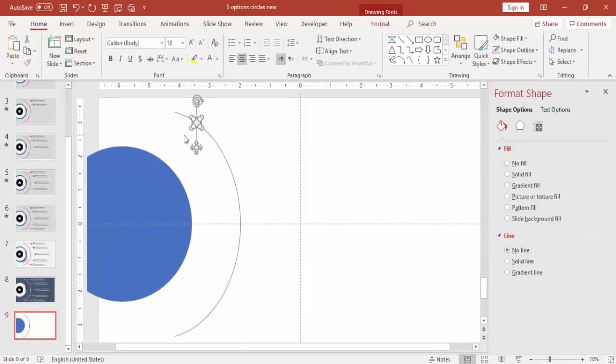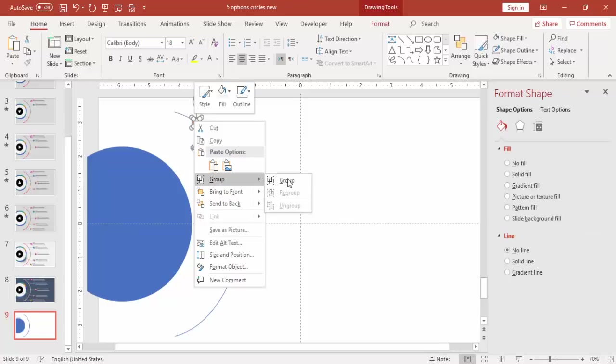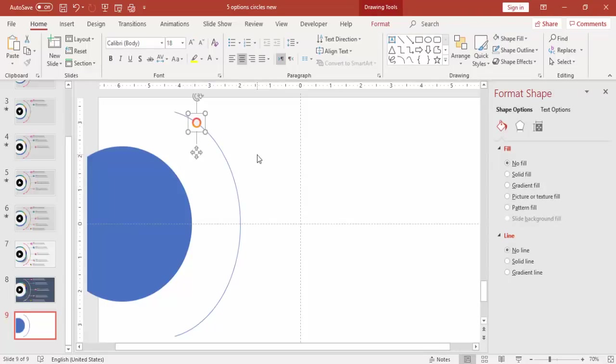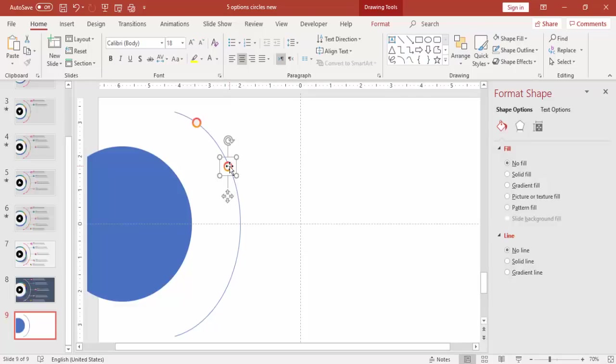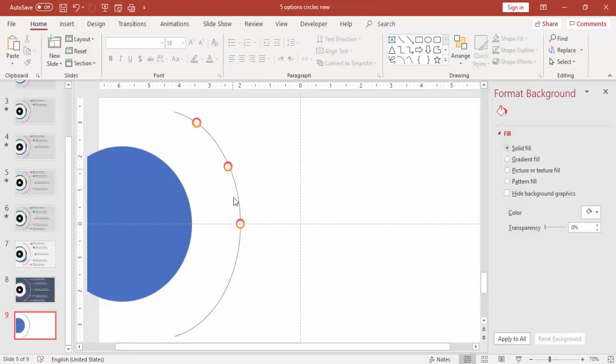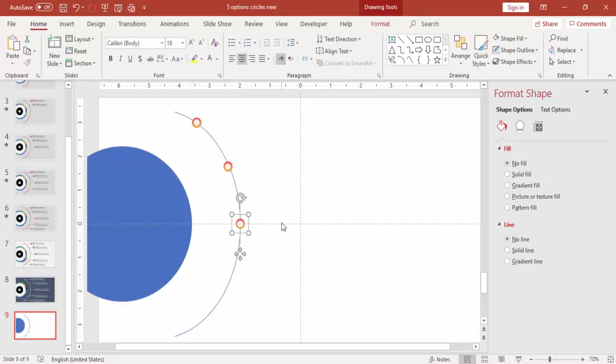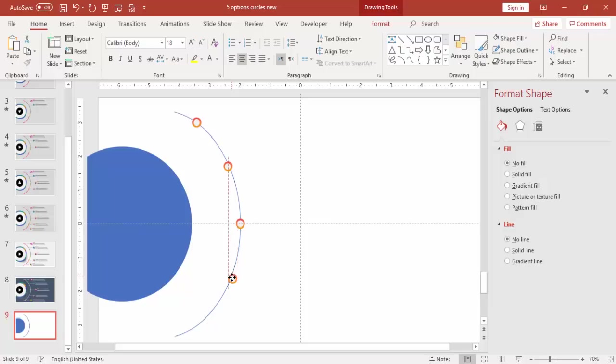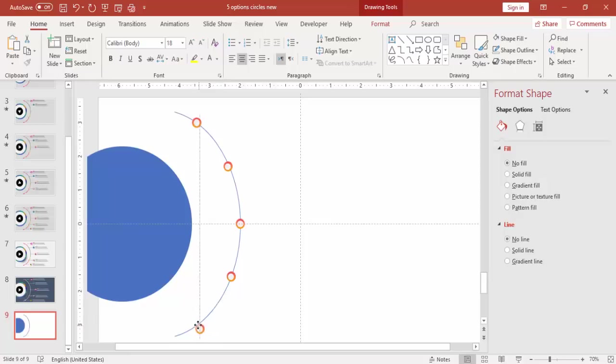Now select this object, two circles, and press Ctrl D. First group it, Ctrl D, and then bring it here. So I'm just going to add five circles. If you want you can add more. Make sure that it is aligned properly. You have to spend a little bit of time here to do the right alignment.